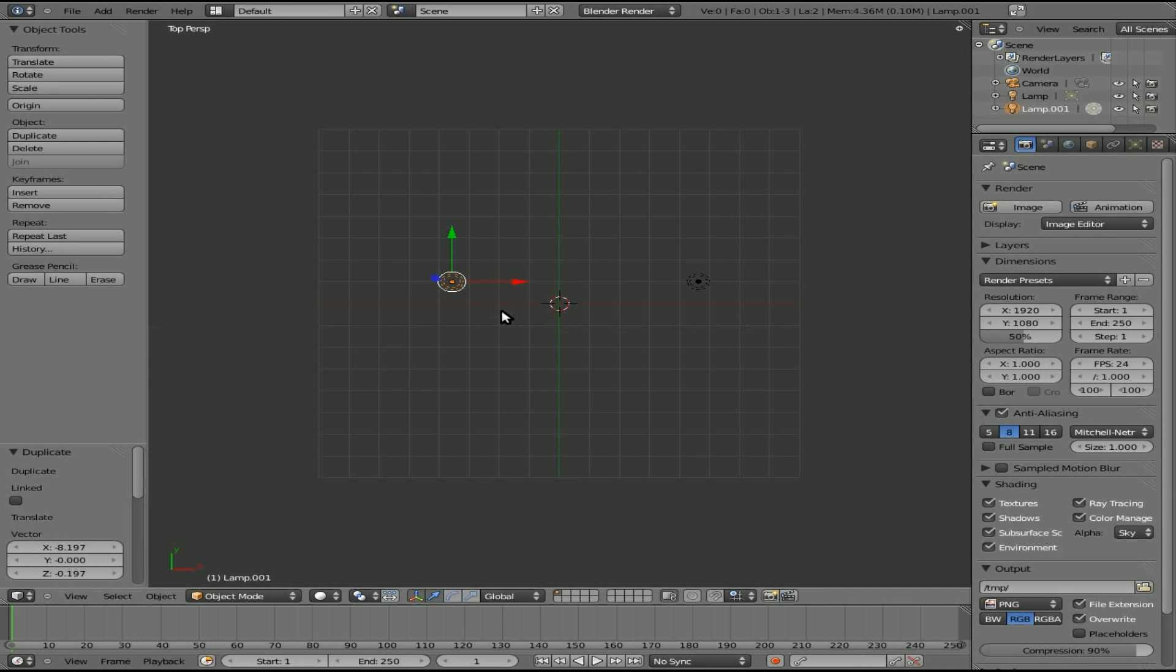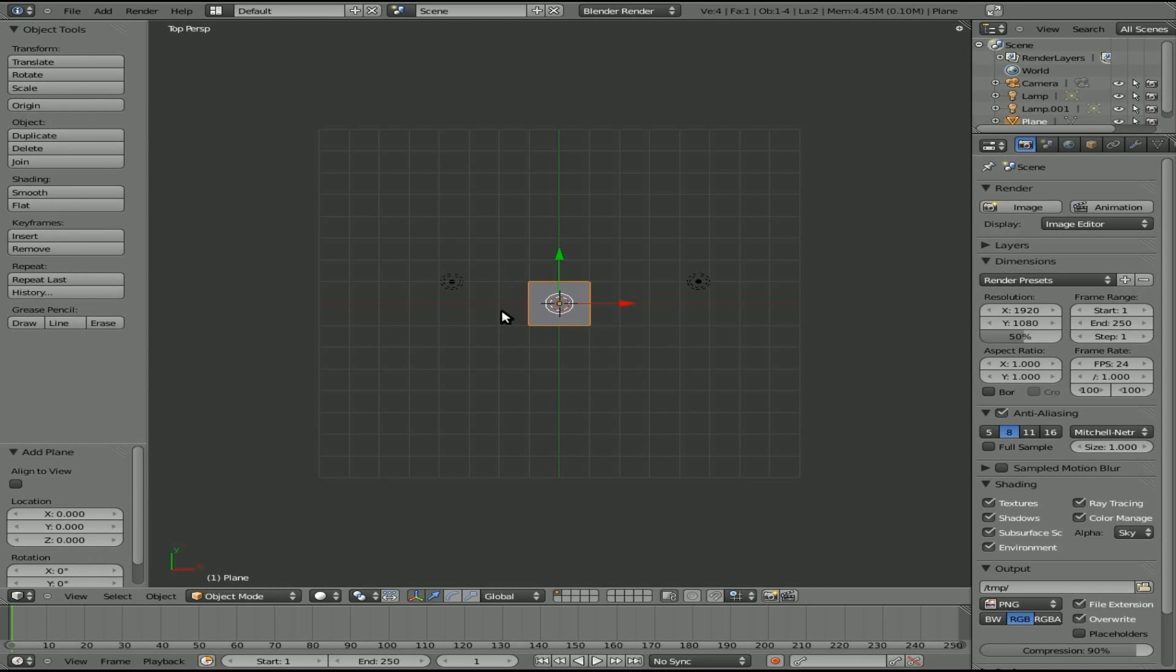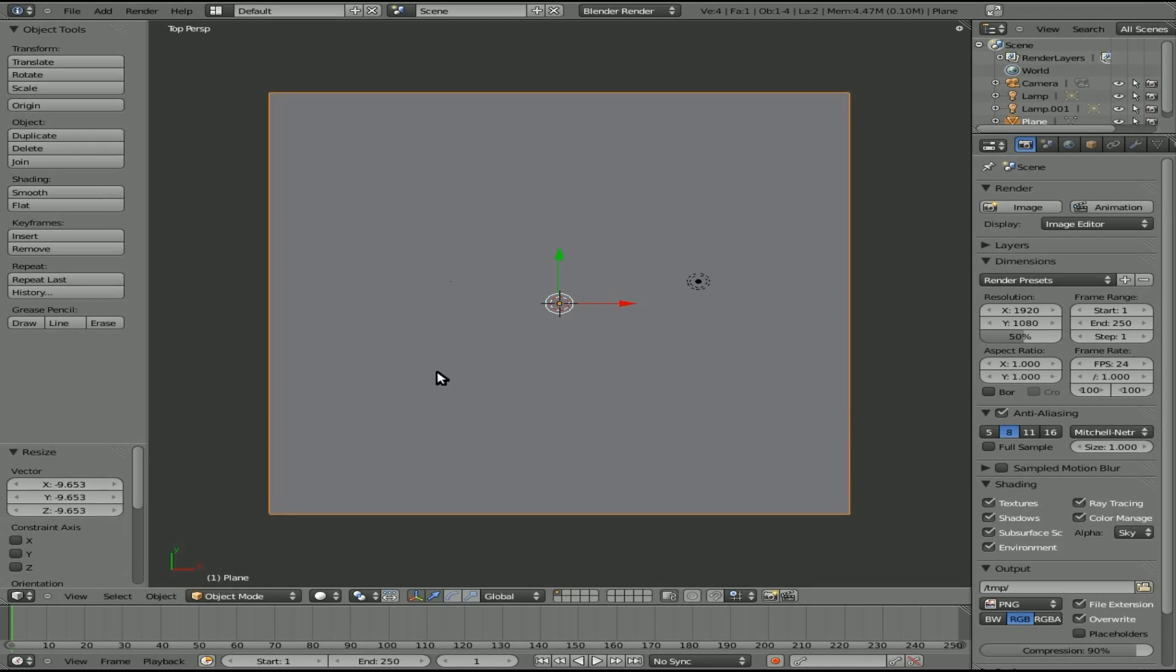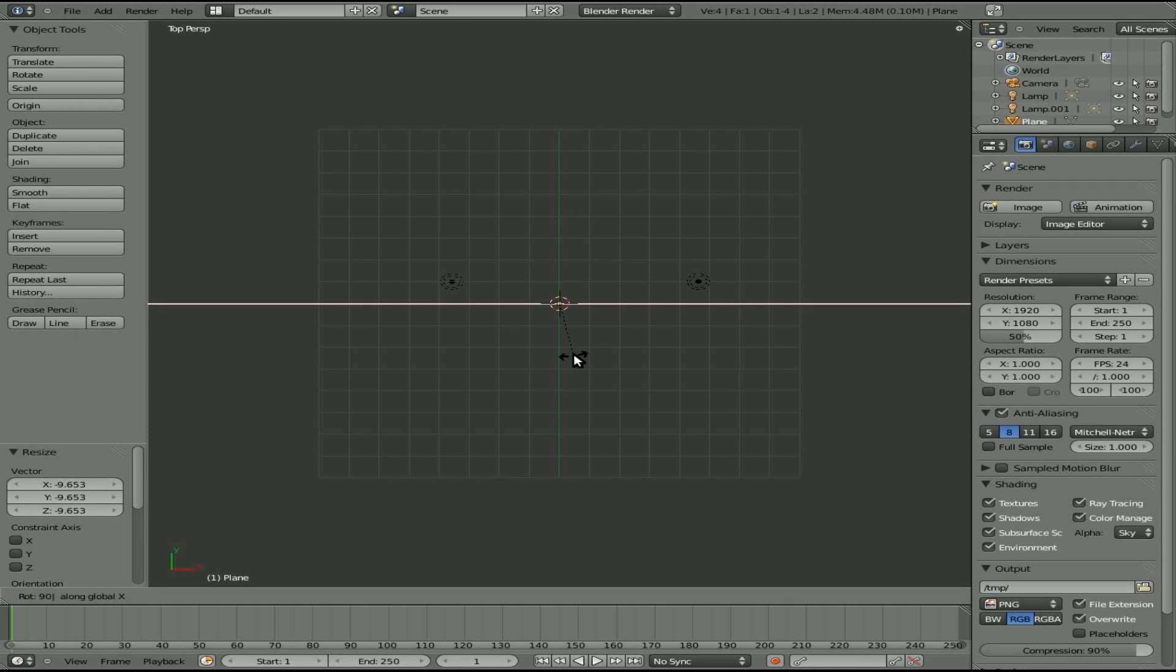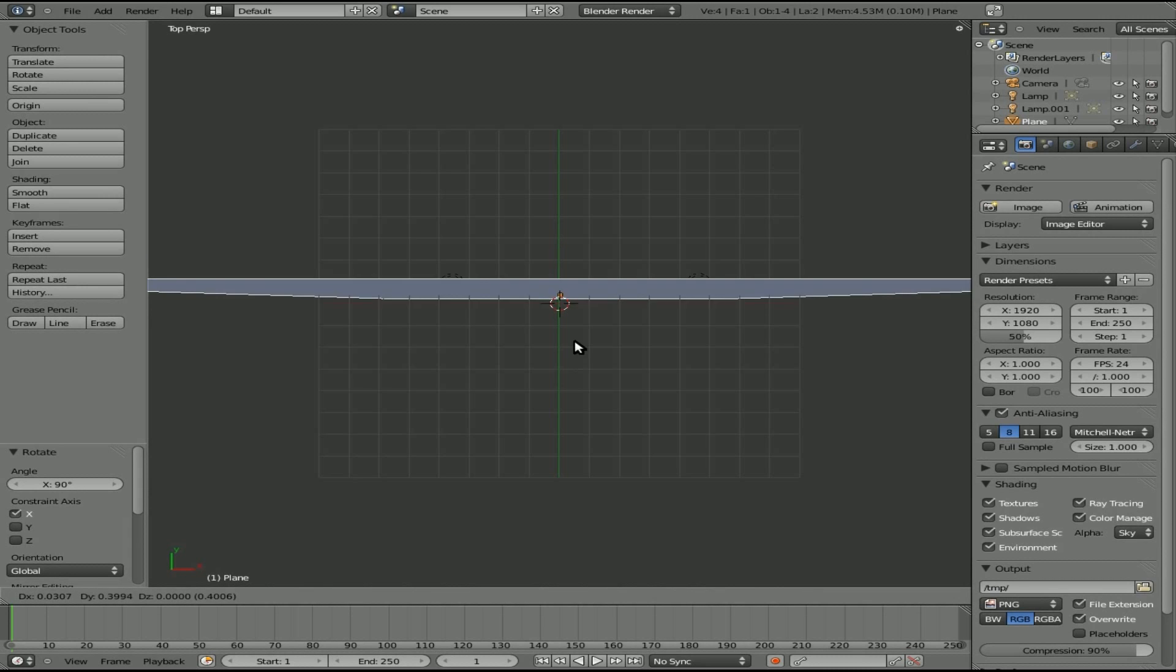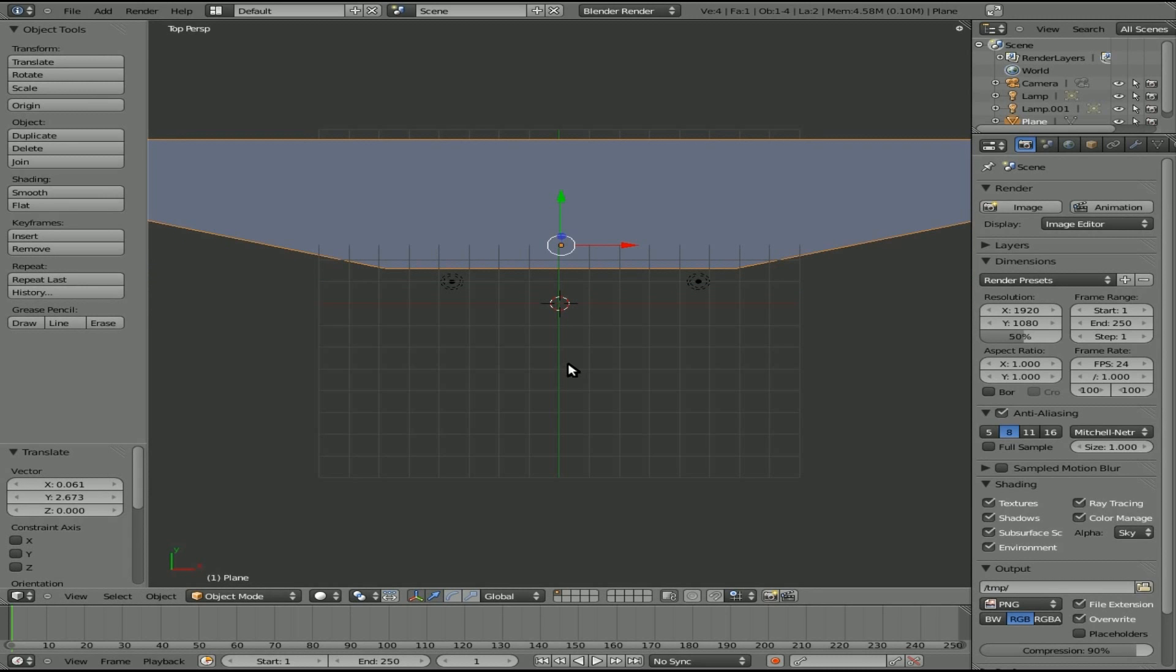Now I'm going to hit seven on the number pad to go into top view, and I'm going to hit spacebar and type plane. Click X for the x-axis, and type 90 to rotate it 90 degrees, and hit enter. First, let's hit G to grab this plane, and we'll move it back so it's behind the light sources, and I'm just doing that right now so you can see the light sources on an object.